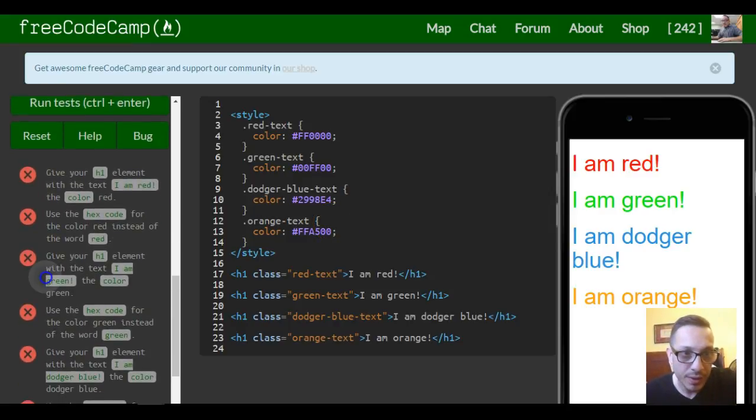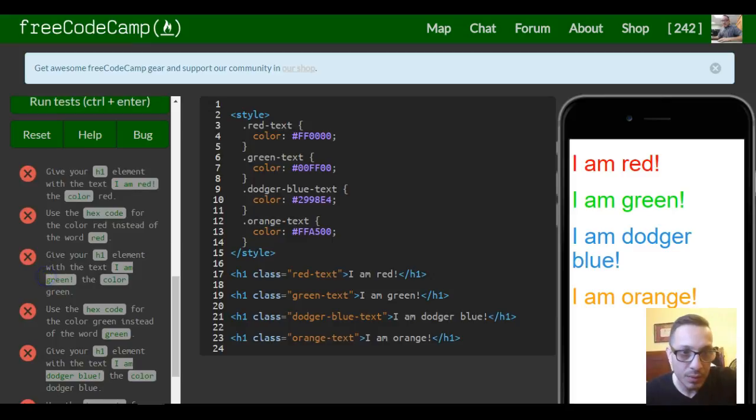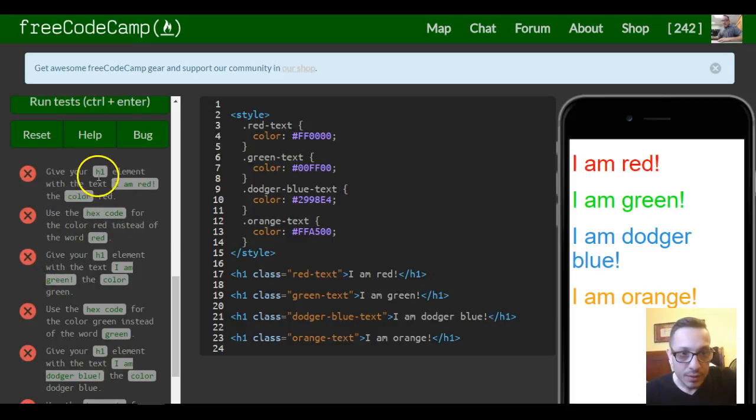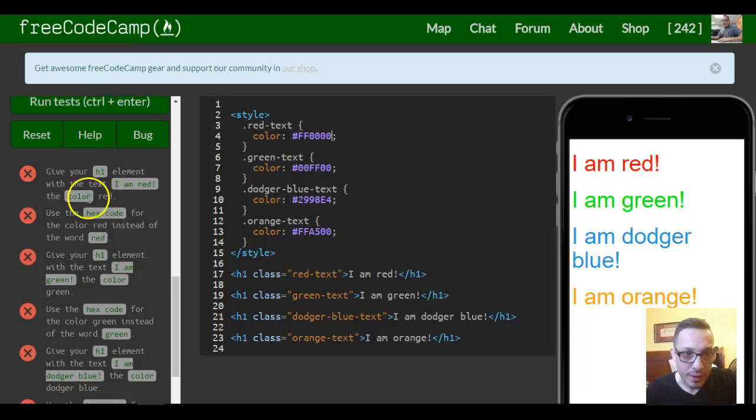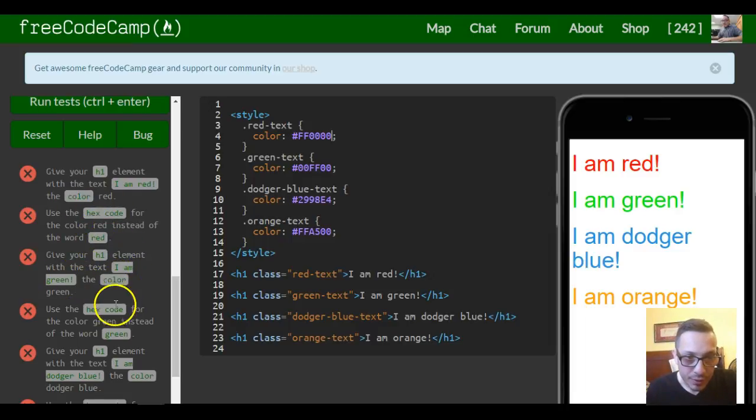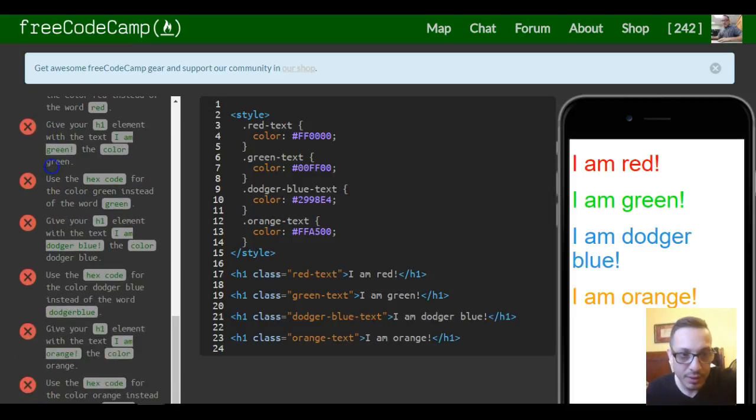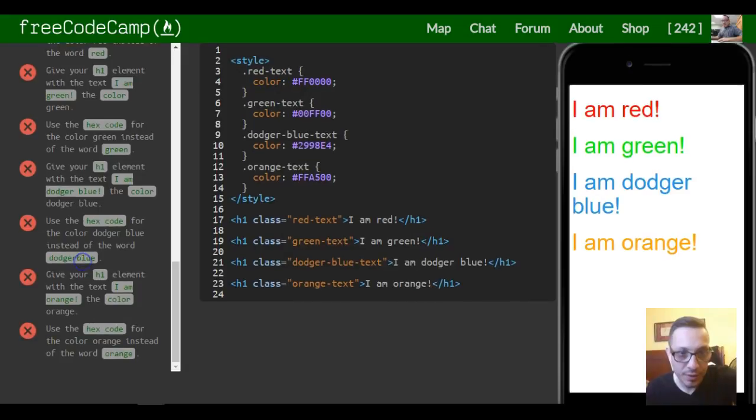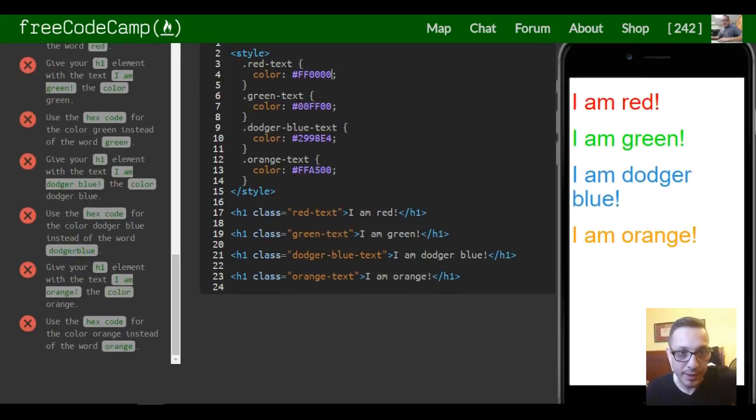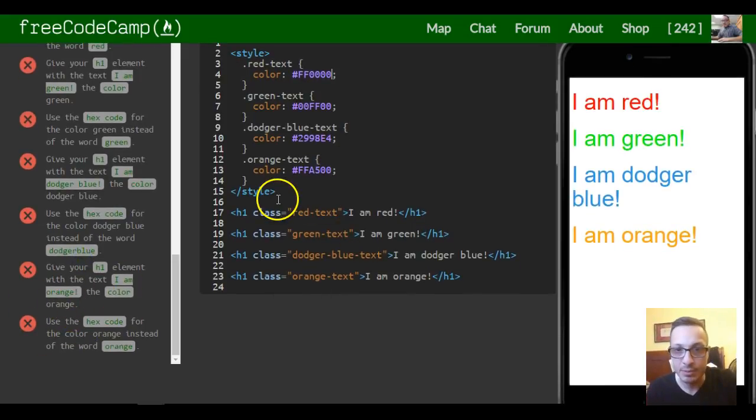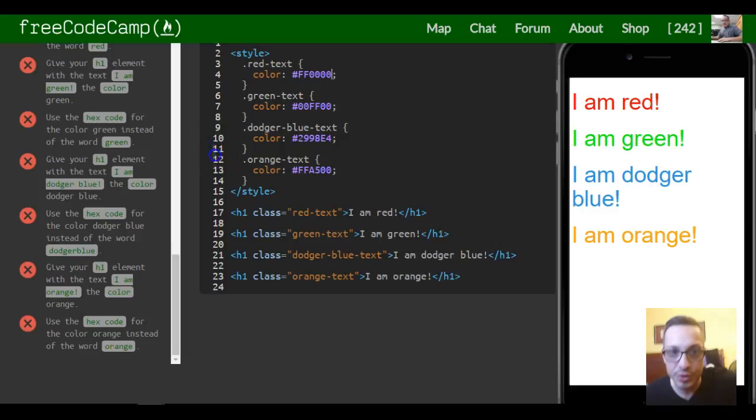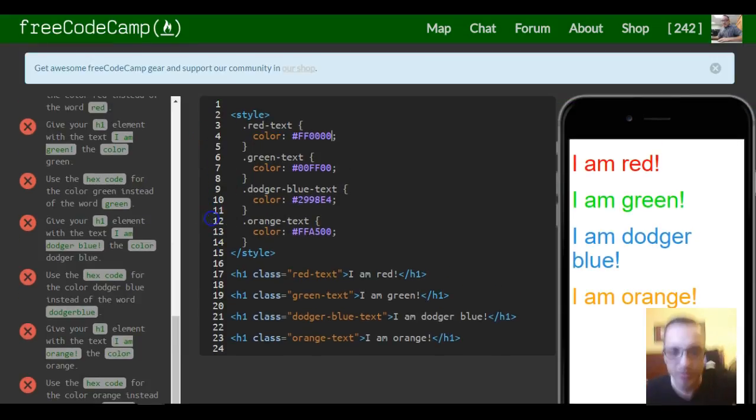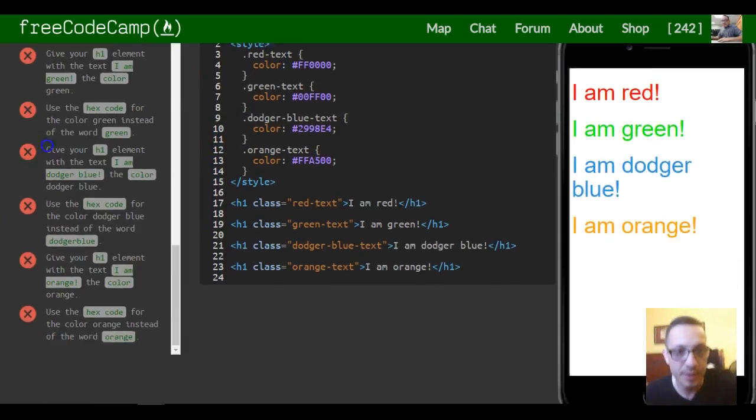I think that's it. The requirements: give your h1 element 'I am red' the hex code for red. Green should use the hex code for green. Give the blue element the hex code for blue, and orange should use the hex code for orange. We should be good with this lesson.